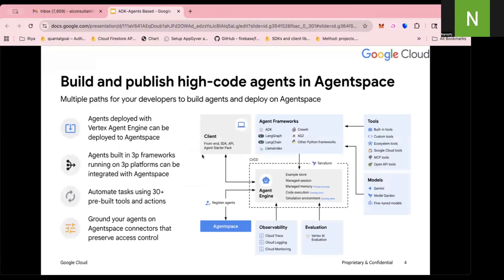Having said that, this is what we discussed last time as well. Any framework can be used to develop any agent, and that agent needs to be deployed on Agent Engine. And then, optionally, you can register this agent onto an Agent Space. We're going to talk about Agent Space today.